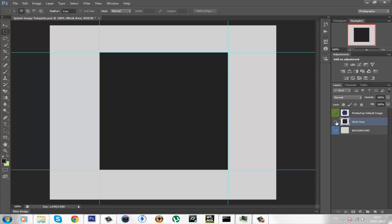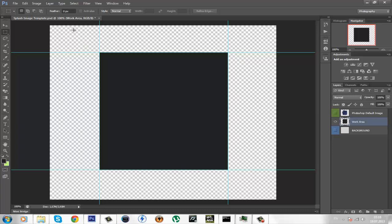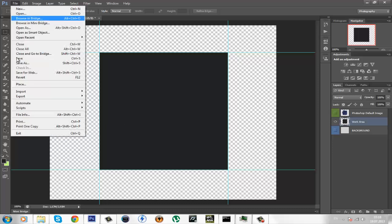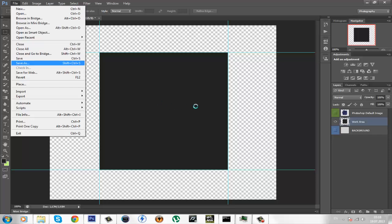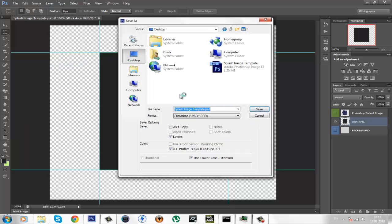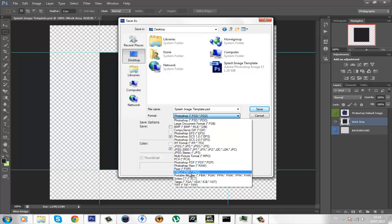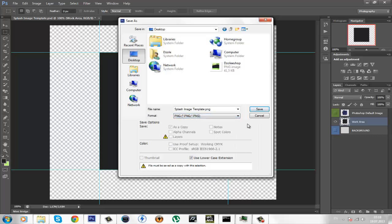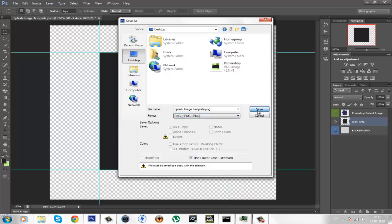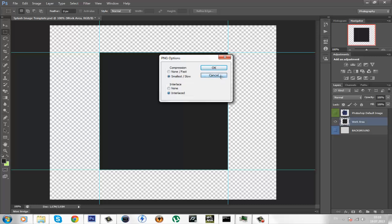And when you're done, you will just hide the background so it is transparent with the checkerboard. And go to file, save as, save it where you want to save it, choose the PNG file type, click save and save it as interlaced. And that's it.